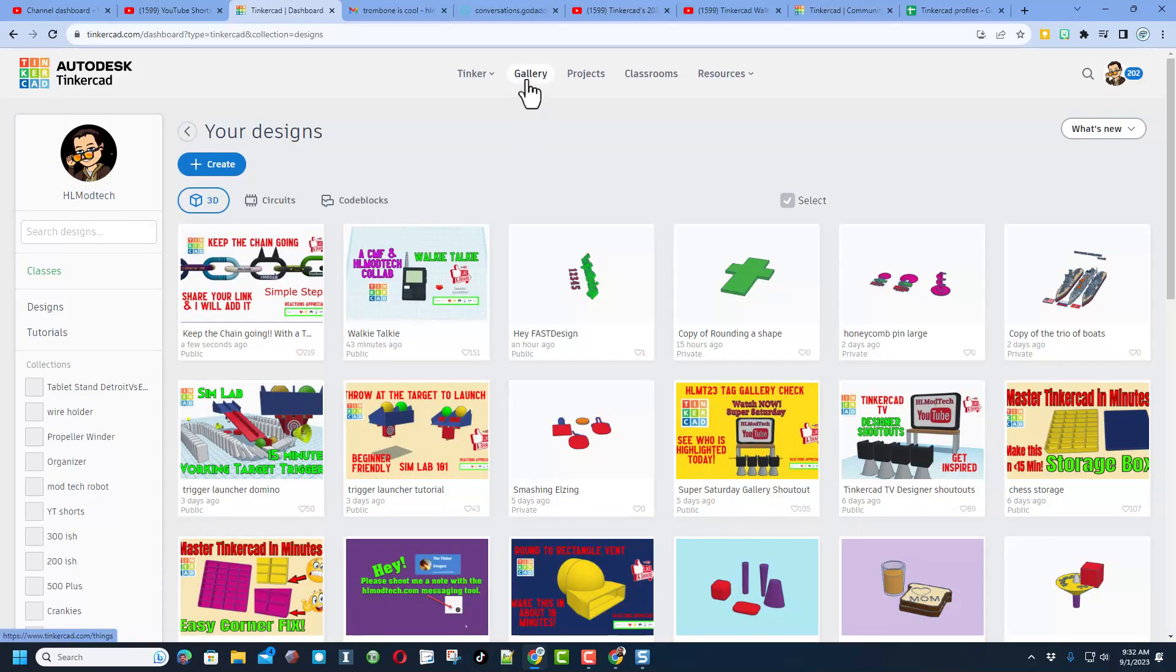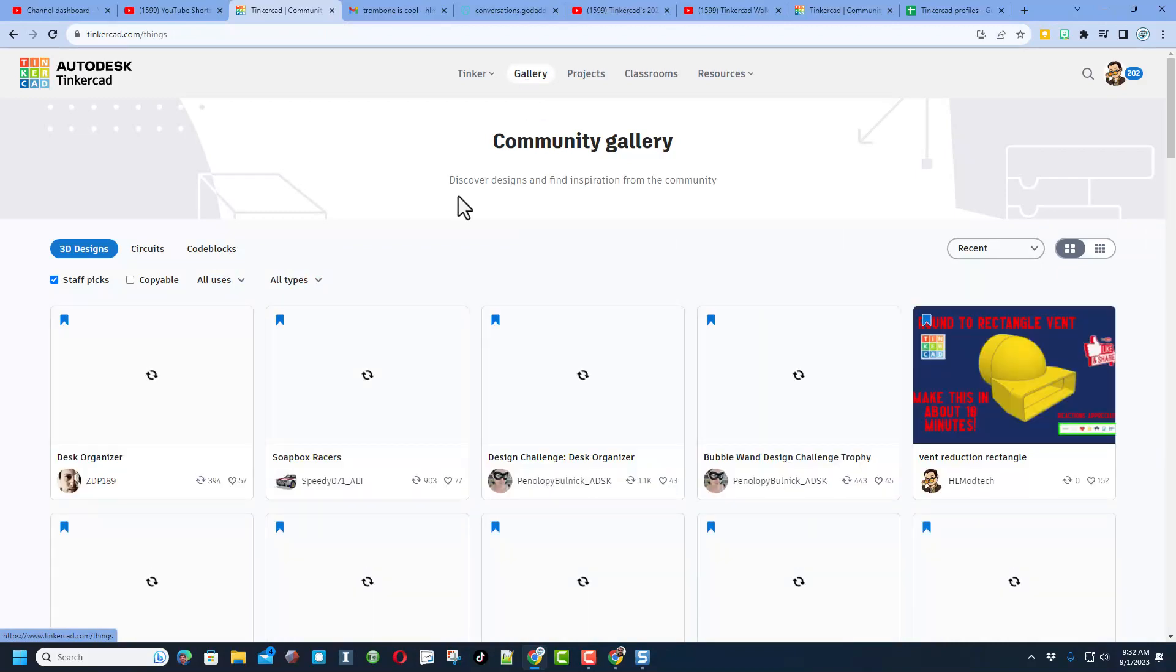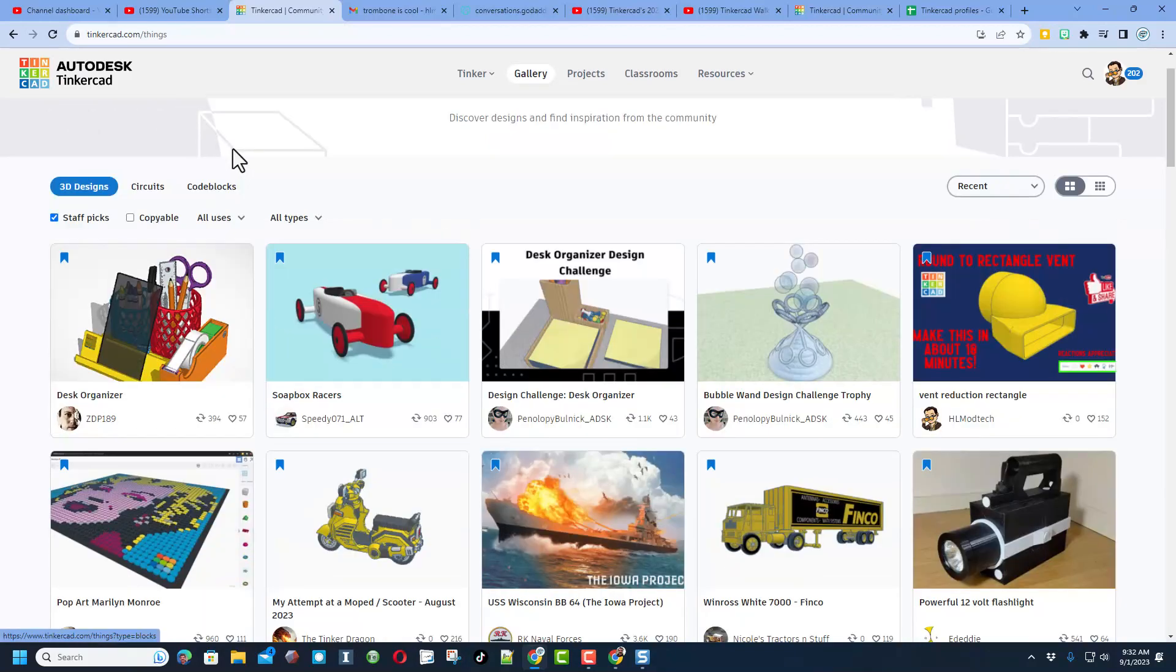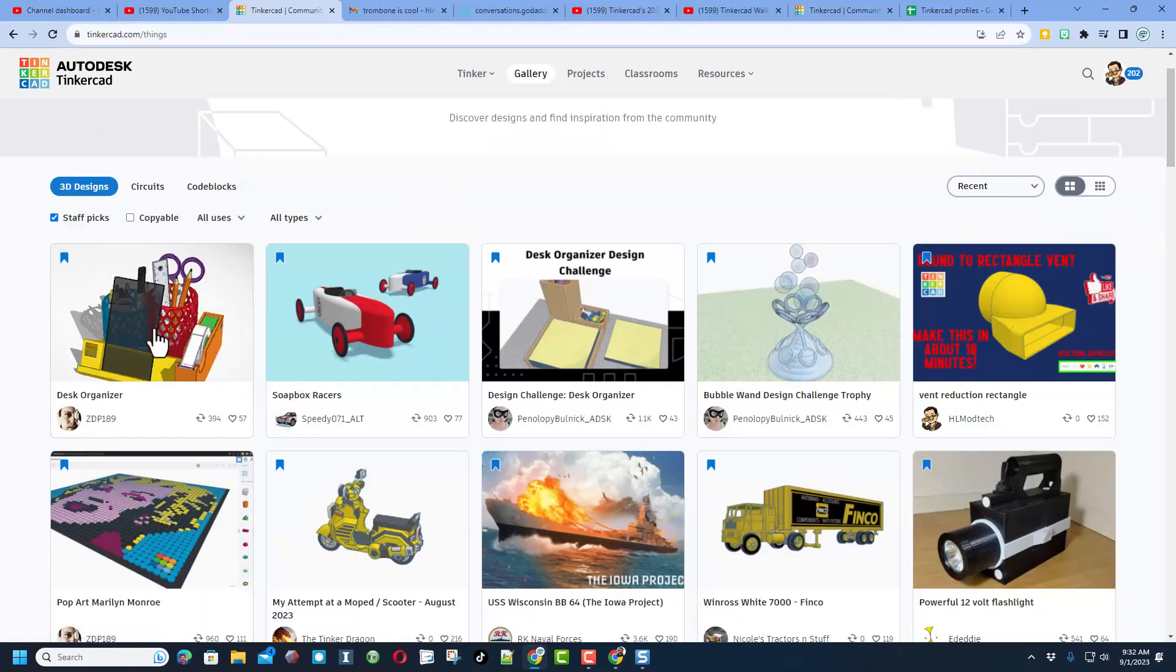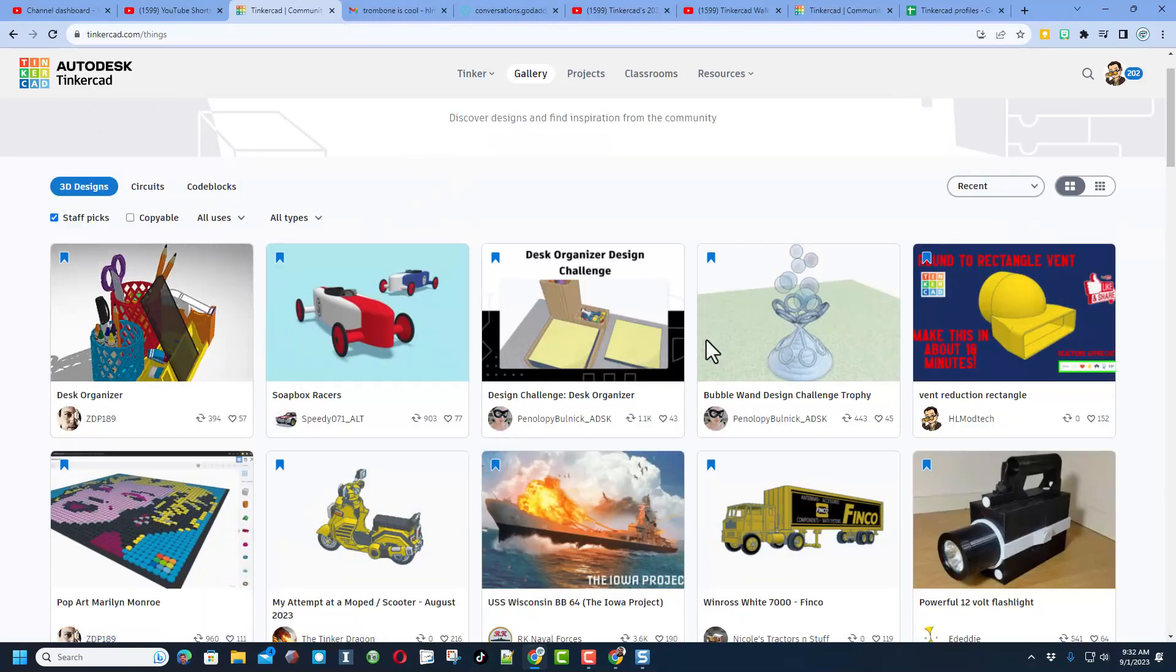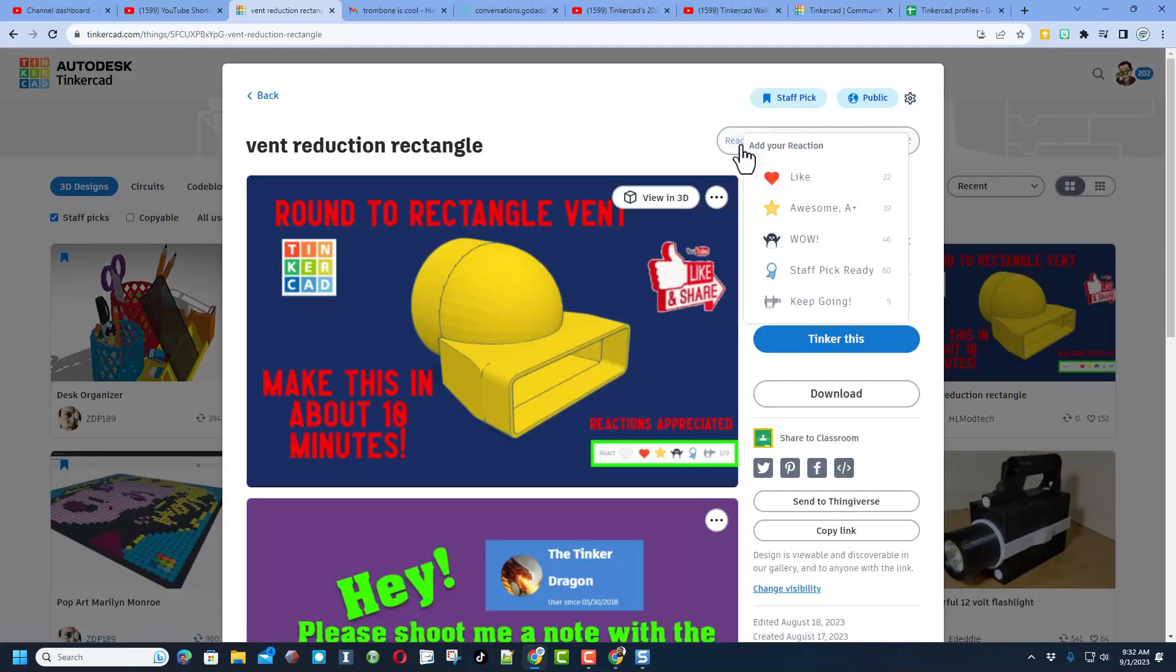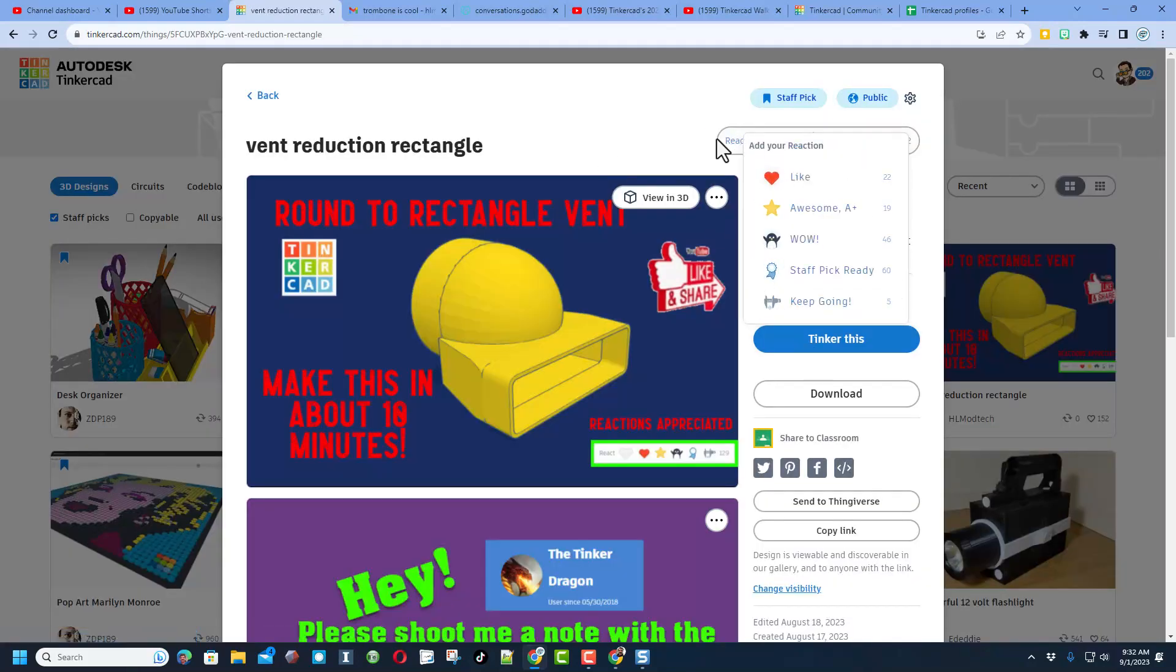Before I sign off friends, don't forget the joy of the Tinkercad Gallery. Of course when you launch it you get to see the staff picks. Remember you can click on the designs and make that designer's day by giving them a reaction. Of course if it is one of my projects there will be a tutorial in the link or a bitly that you can copy and paste to get to the tutorial.